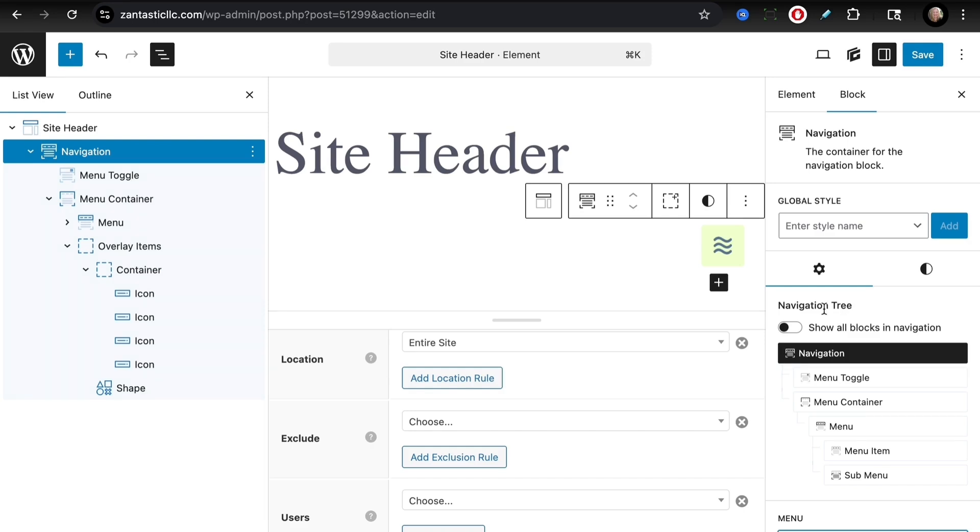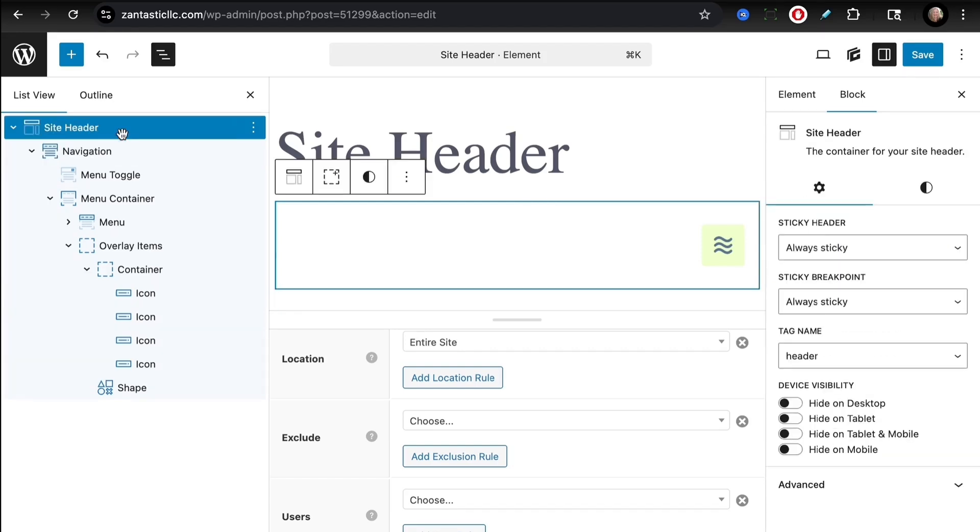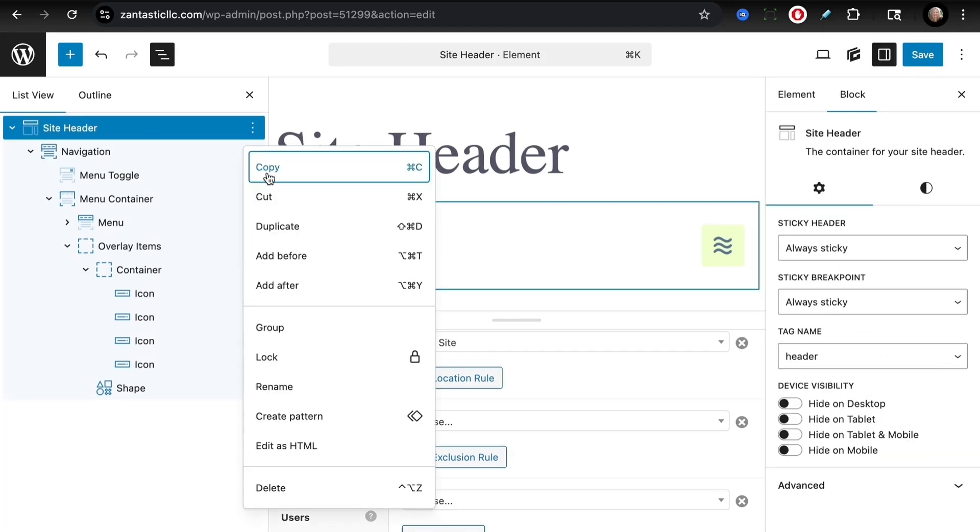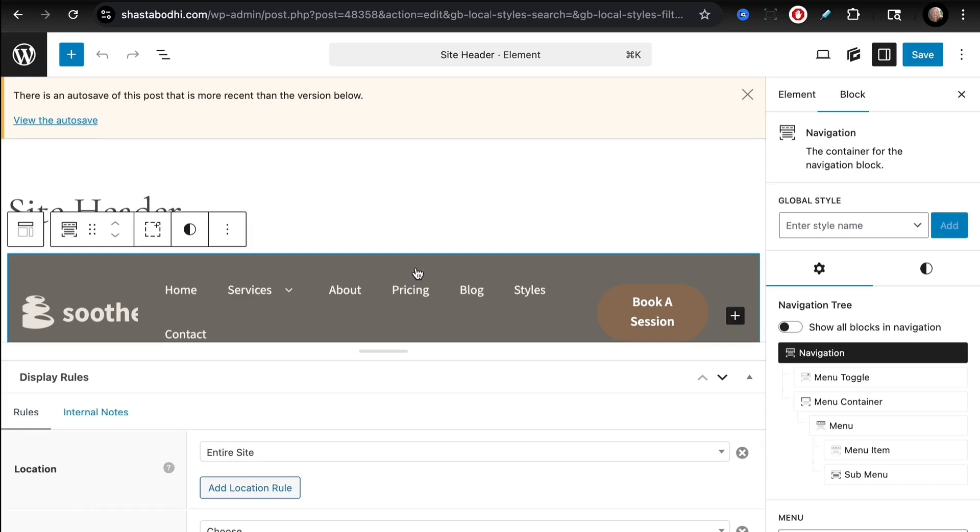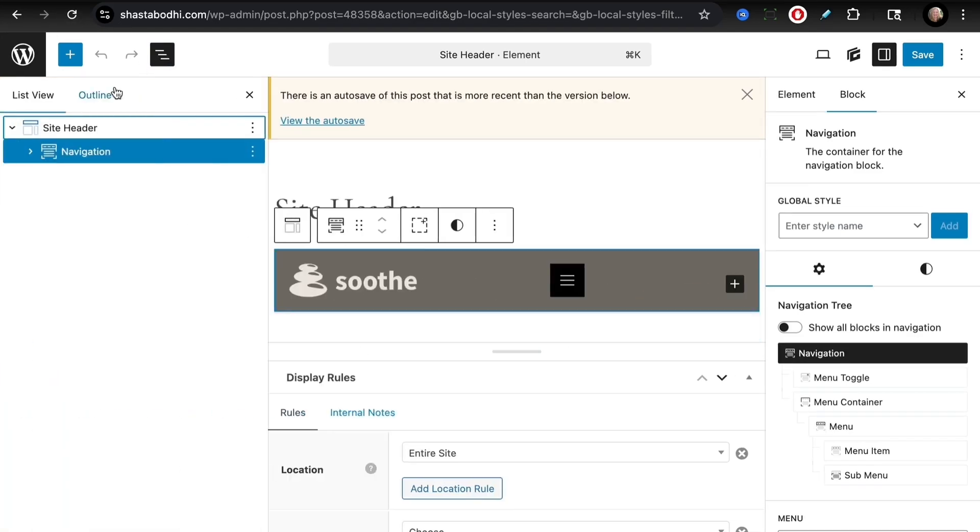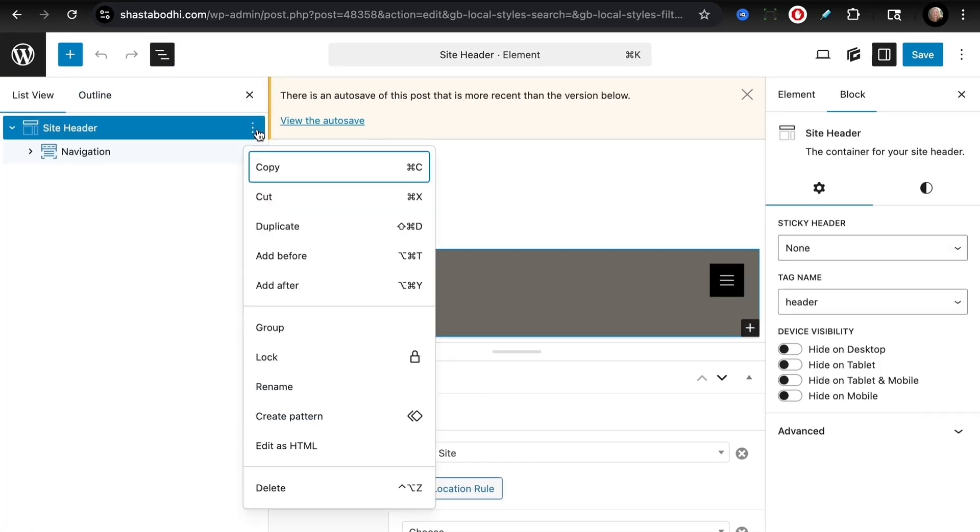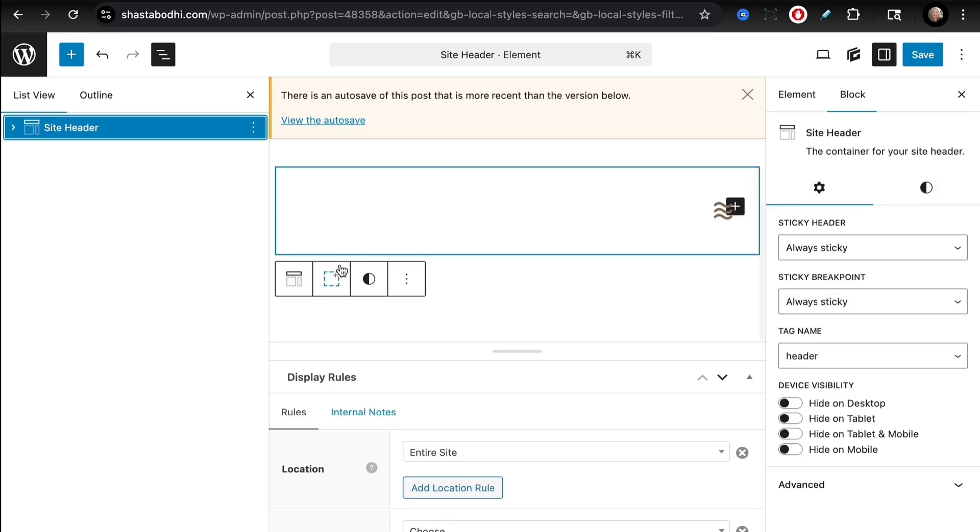So if I wanted to take this and use it on an additional site, honestly the way I would go is I would just load up a test site like I have here. I would head to the site header, I would click copy, and then go into another site. I would just then replace this header—so I would probably go to list view, make sure I was on the site header and delete that, and then I would just paste in that mobile menu.